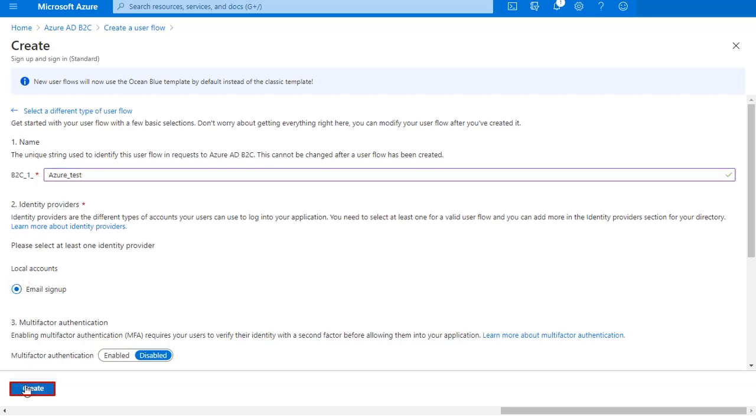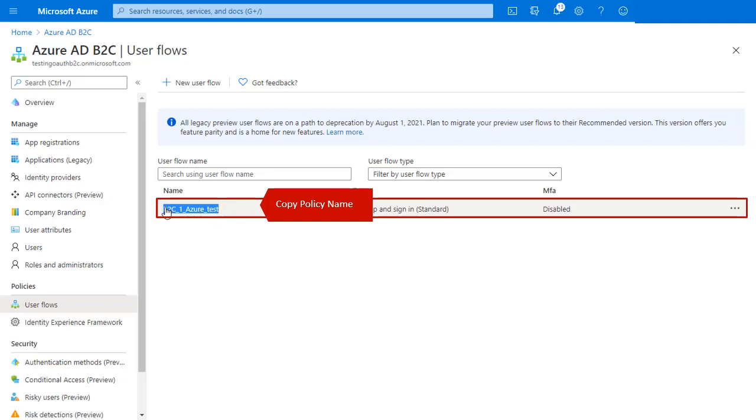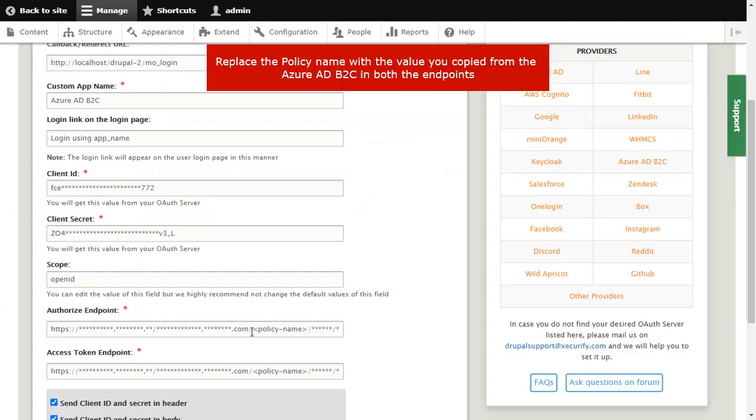Copy policy name from here and click on Create button. User flow created. Copy policy name from here. Replace the policy name with the value you copied from the Azure AD B2C in both the endpoints.